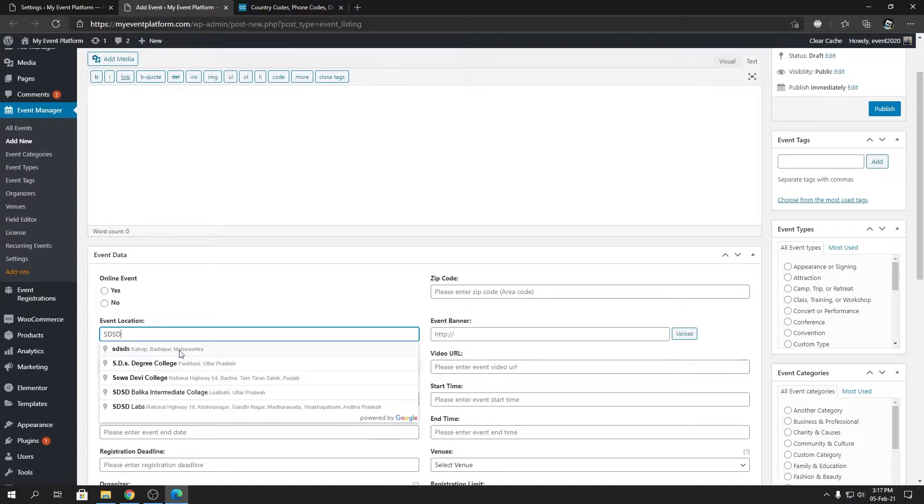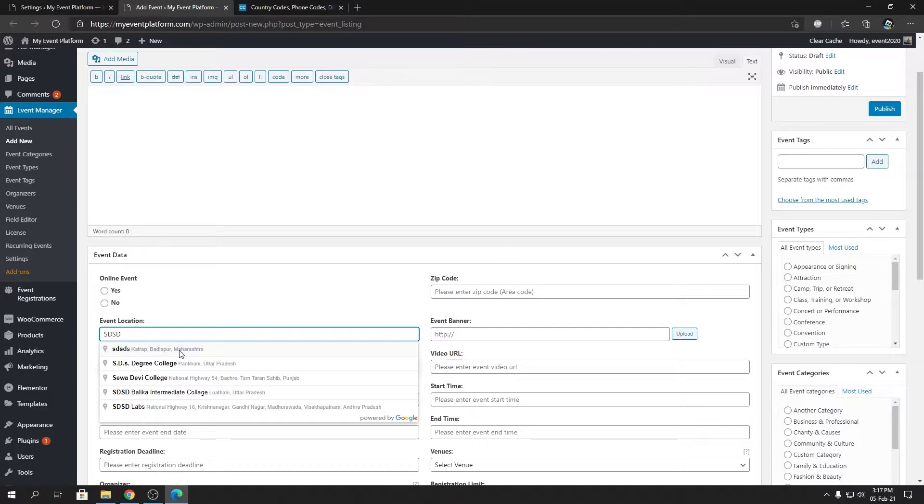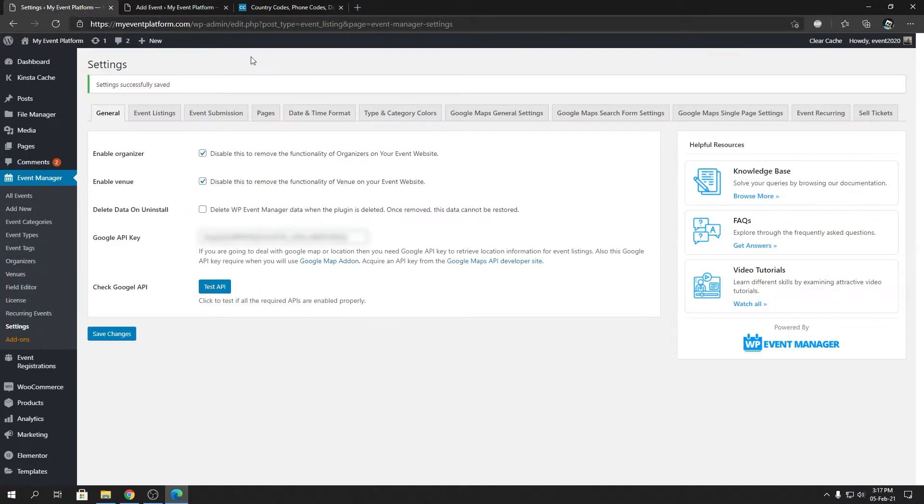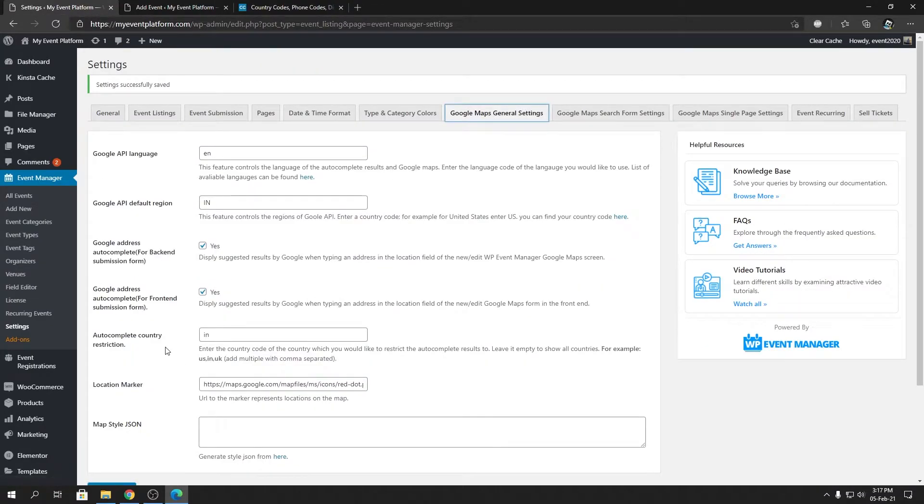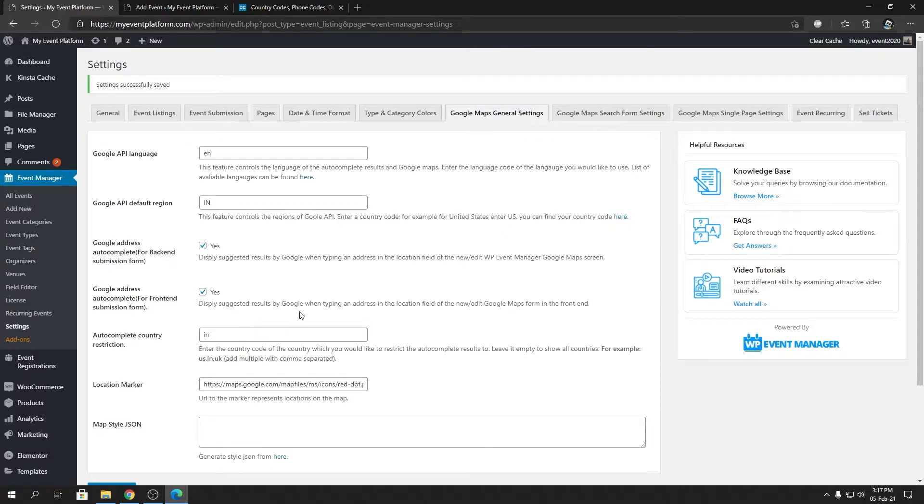Instead it shows all the autocomplete suggestions from the country India itself. So let me come to the theory and how it's working and why it's working.